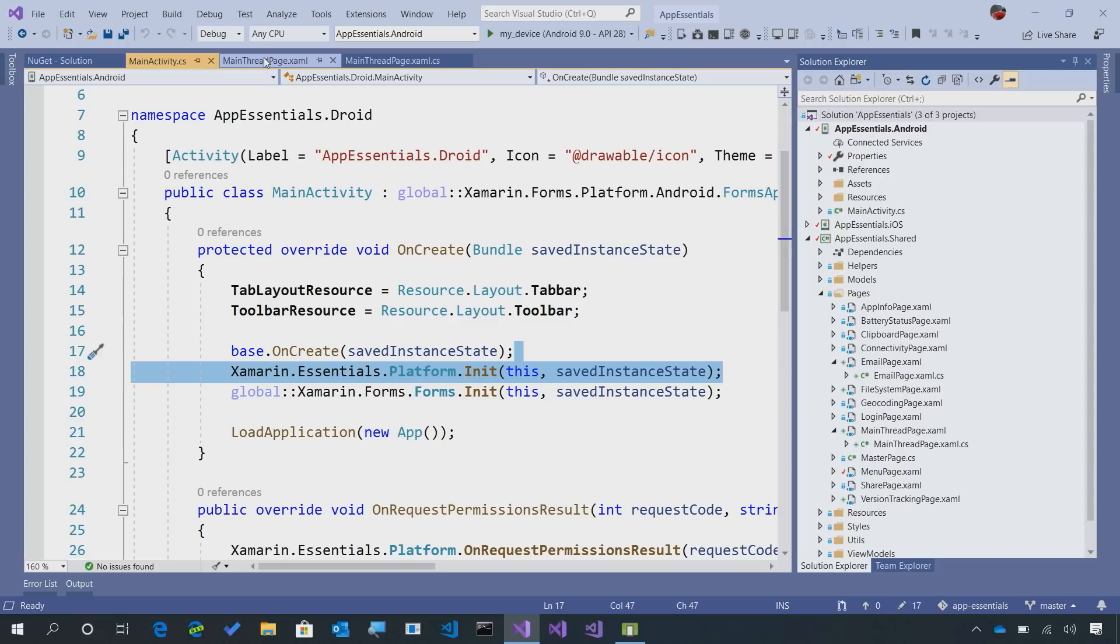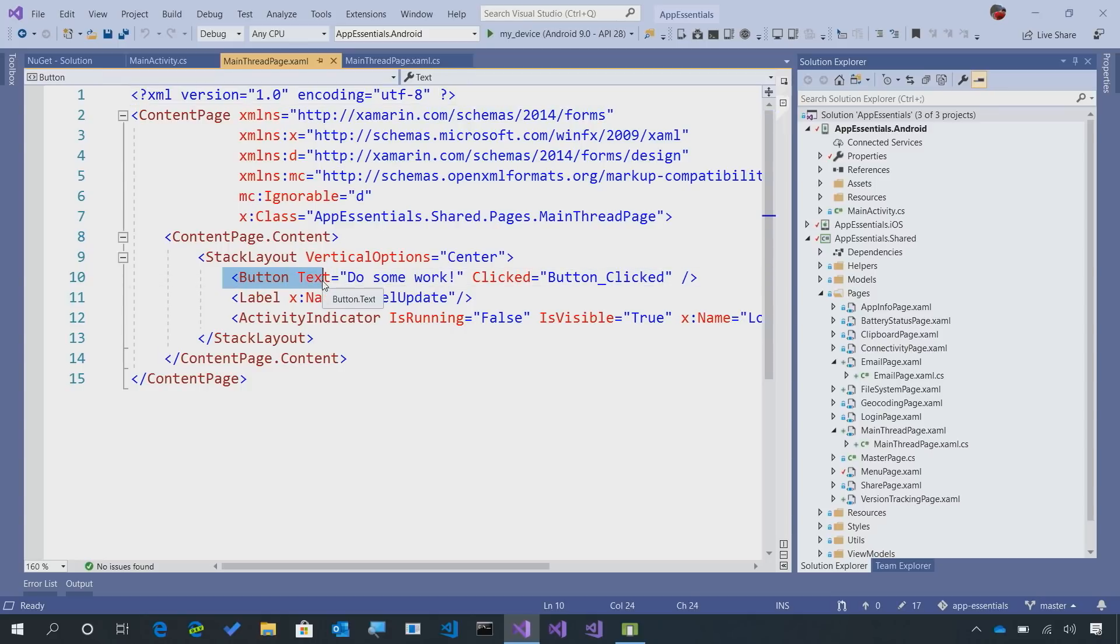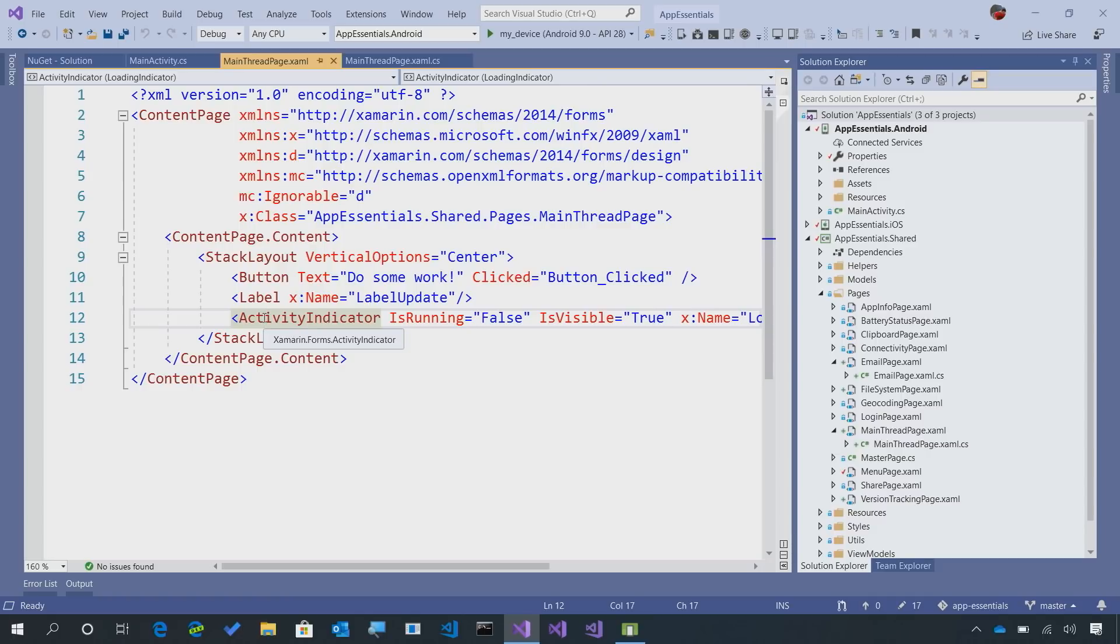Now, this is a very, very simple application. Here we have a button that says do some work, a label that we update, and an activity indicator.